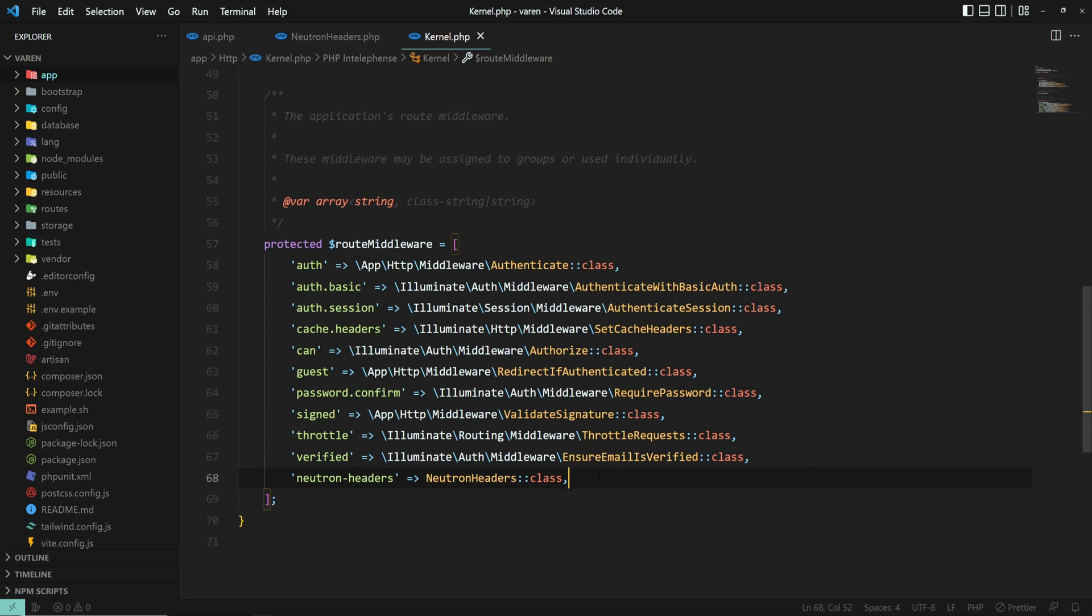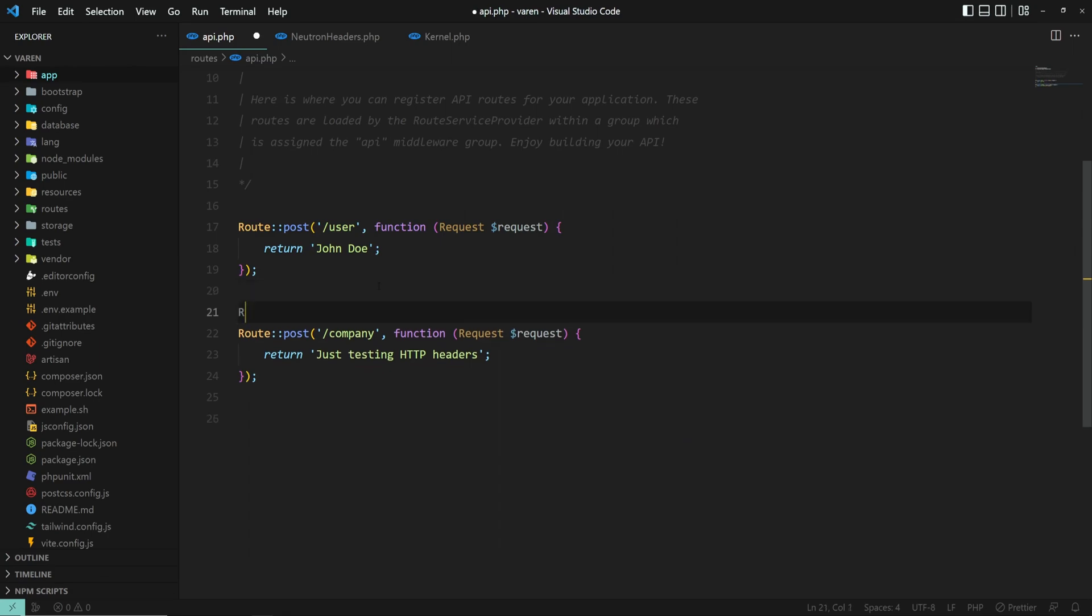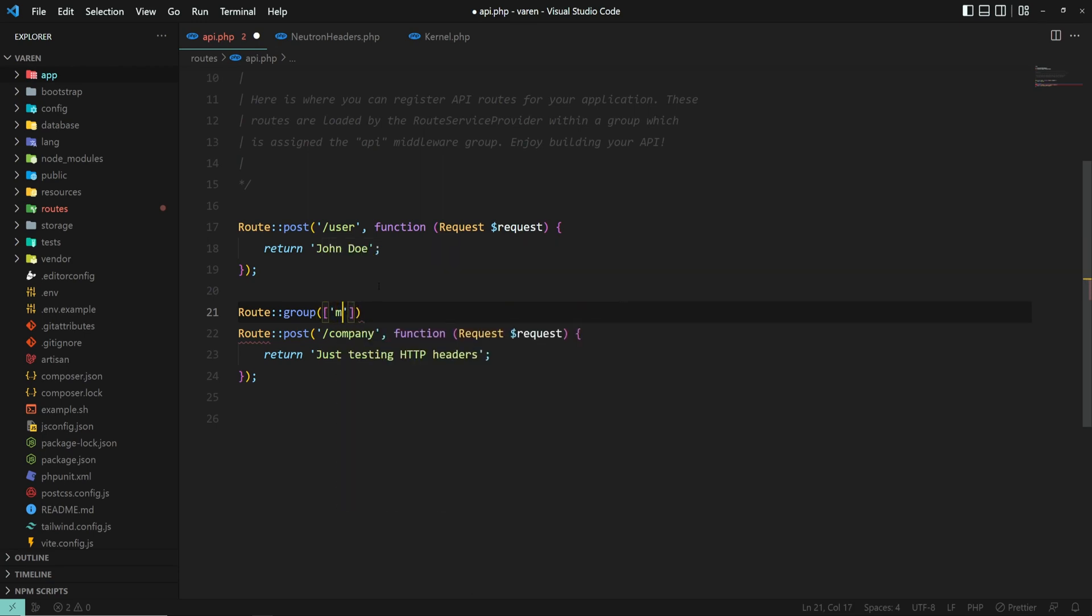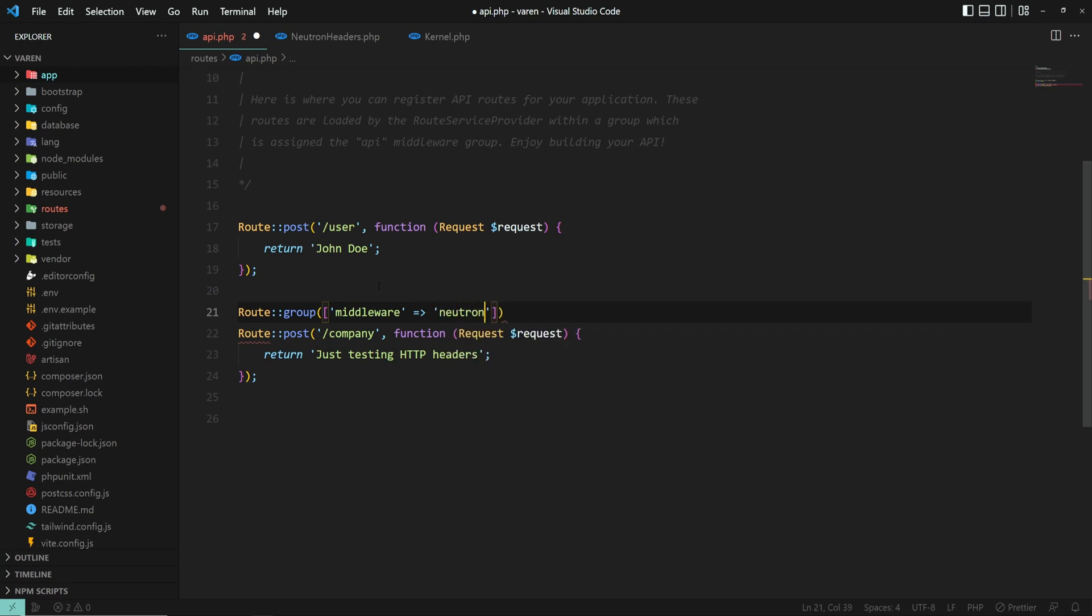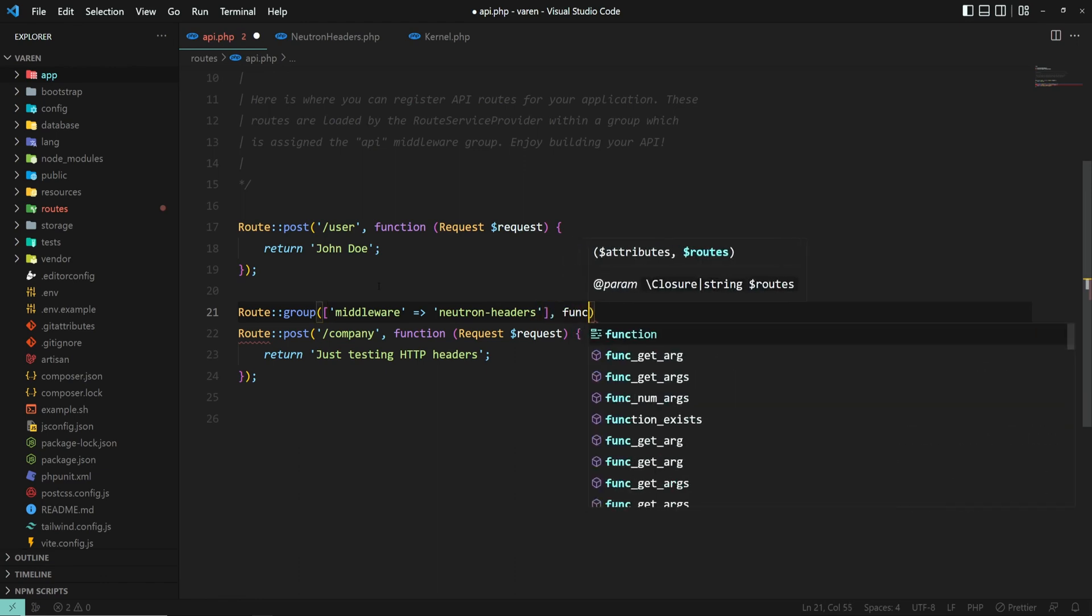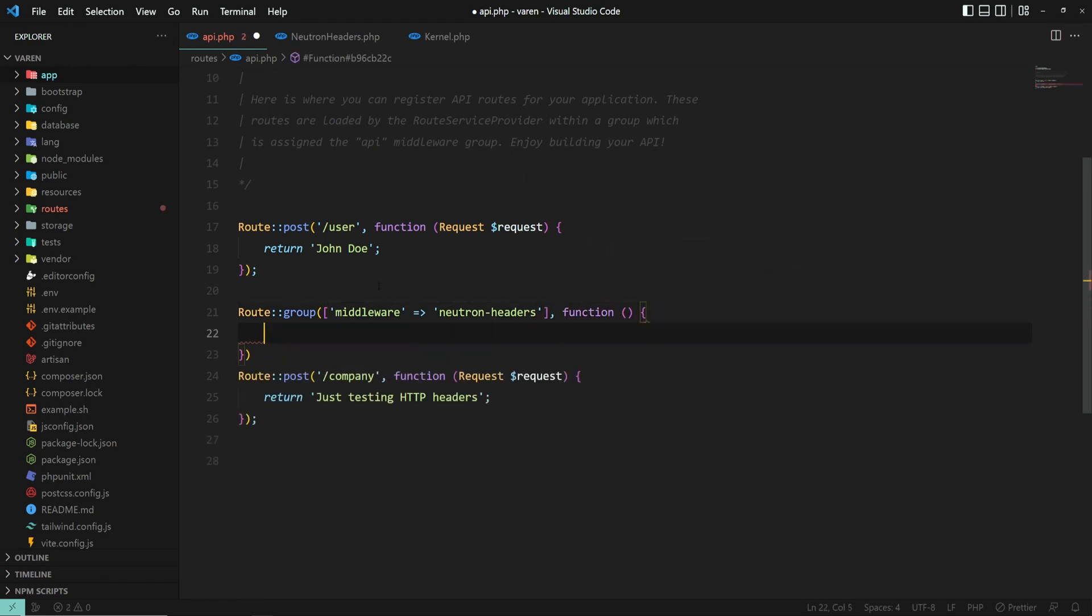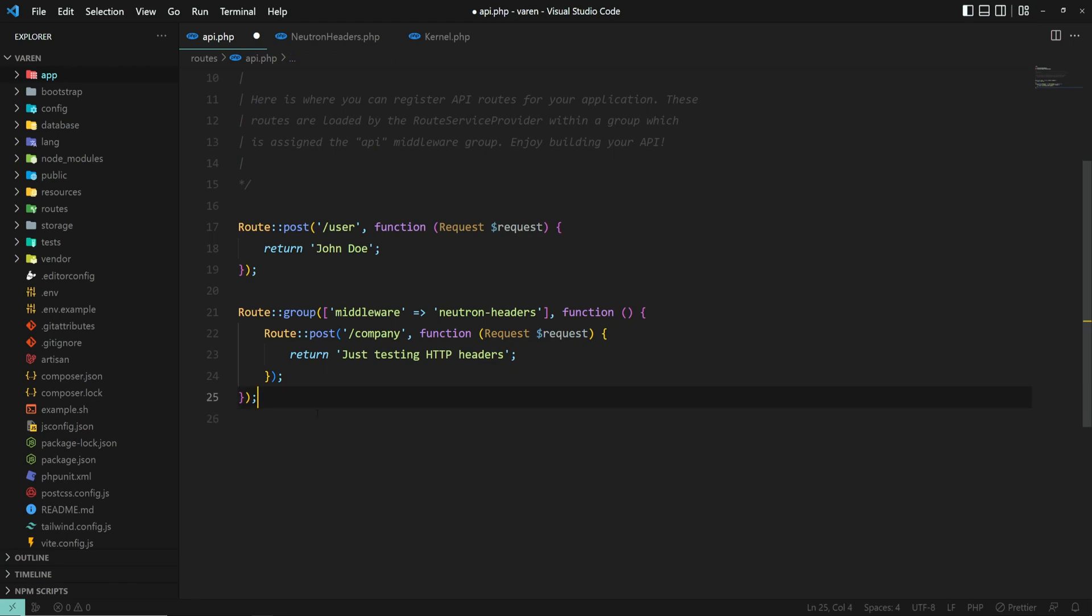Now, let's switch back to the route and add the middleware using the route group. Route group with middleware. We give it a name of neutron headers. Alright, and let's move this route inside our group. And now, let's test it out.